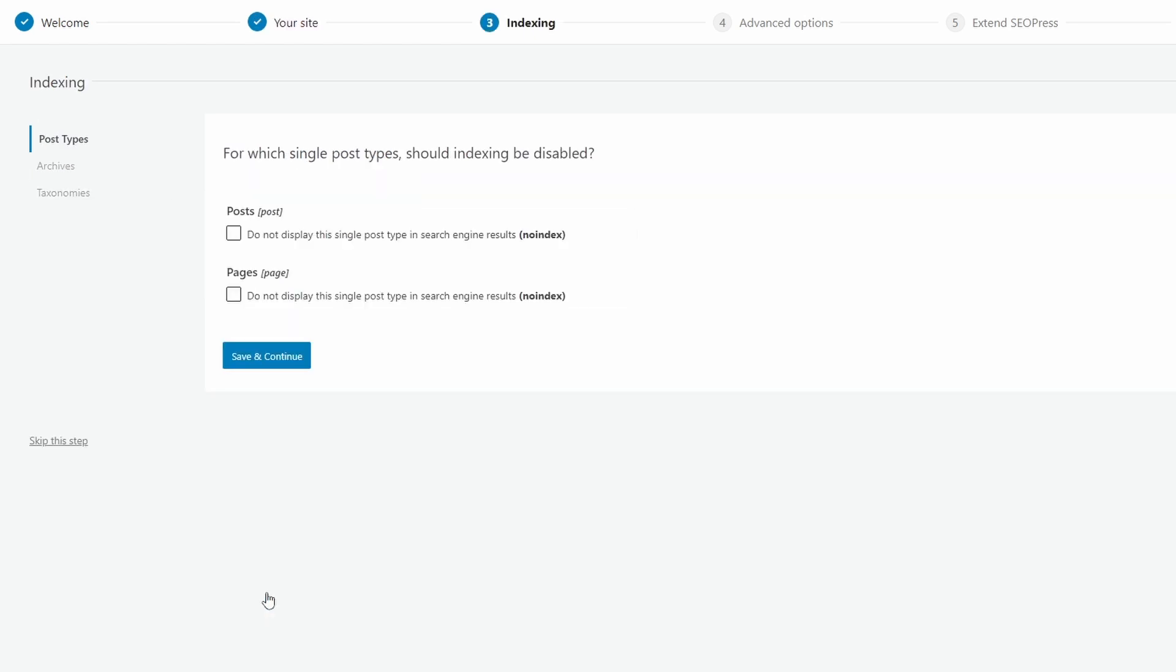On the indexing step, you can exclude some post types from being indexed. Do not confuse this with other plugins, where you select the stuff you want to index. Here you have to exclude.